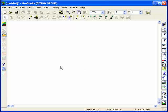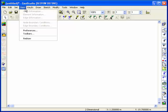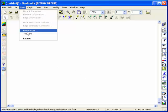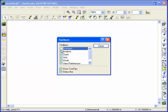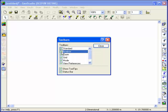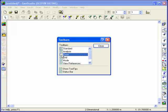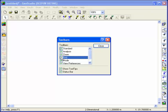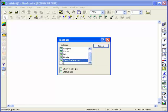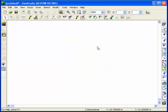The first time you start working with Seep, it's helpful to learn what different toolbars exist. Many of the drop-down commands are also available as individual icons on the many different toolbars. You can familiarize yourself with the toolbars by toggling them on and off, ensuring that they are all visible before you start the analysis.